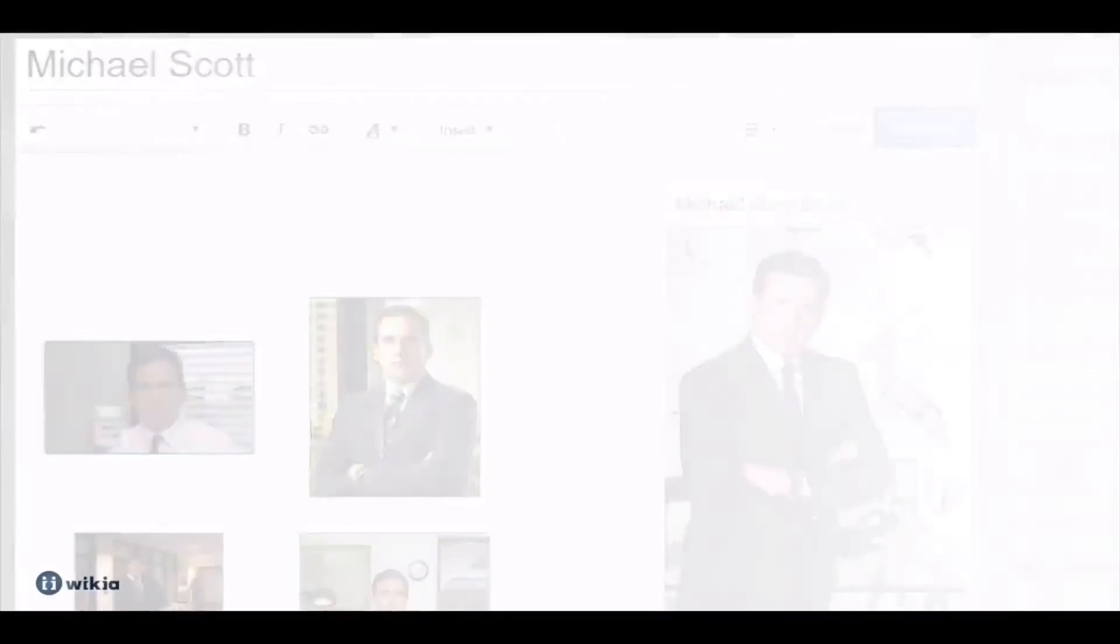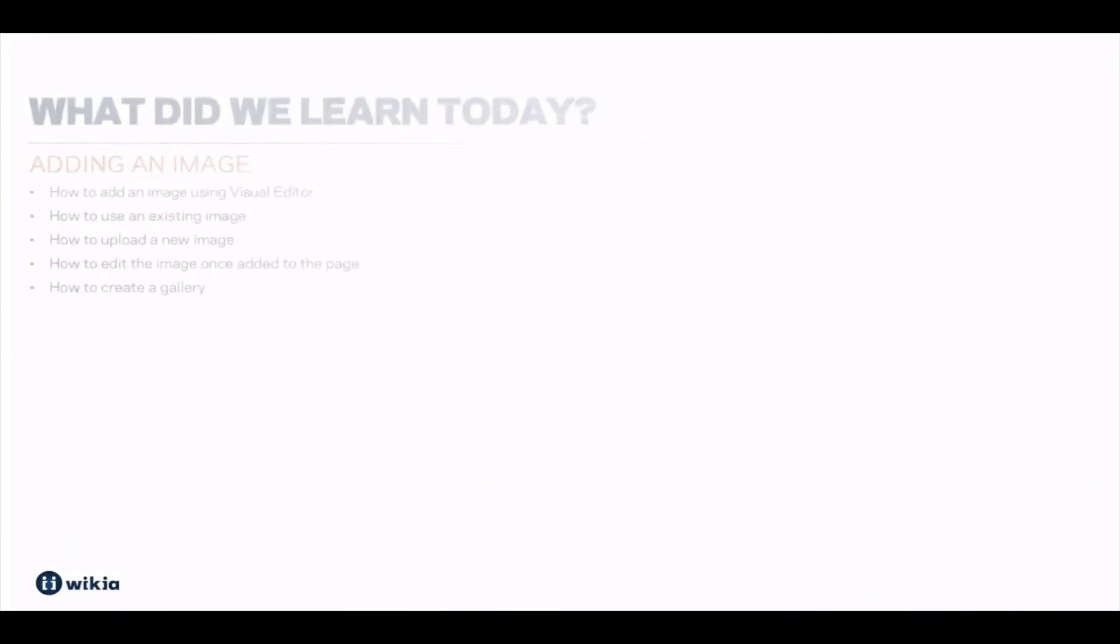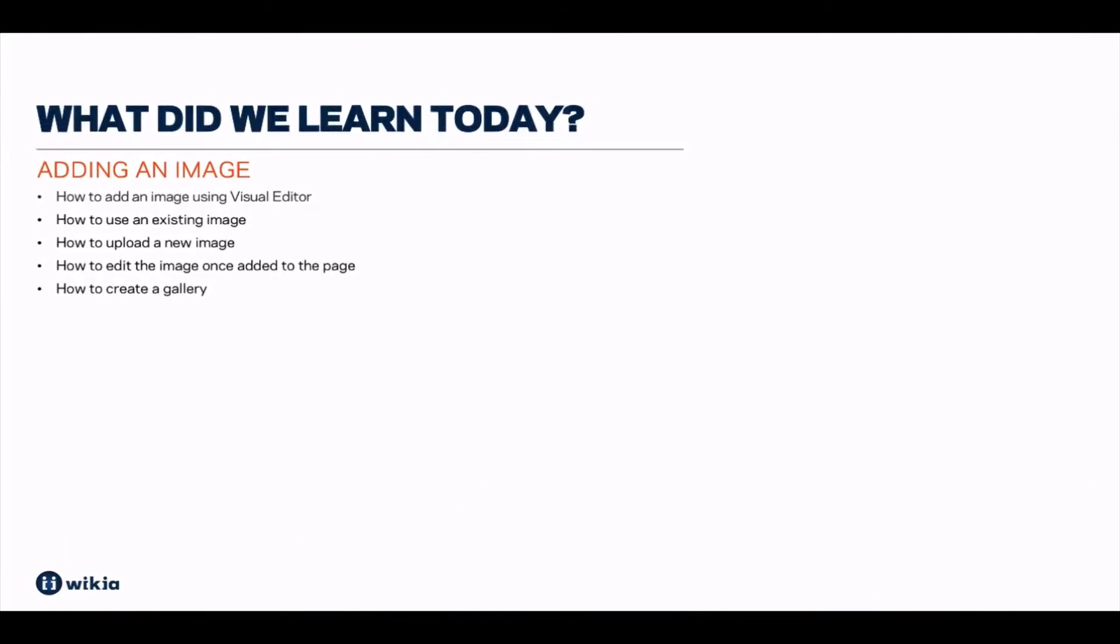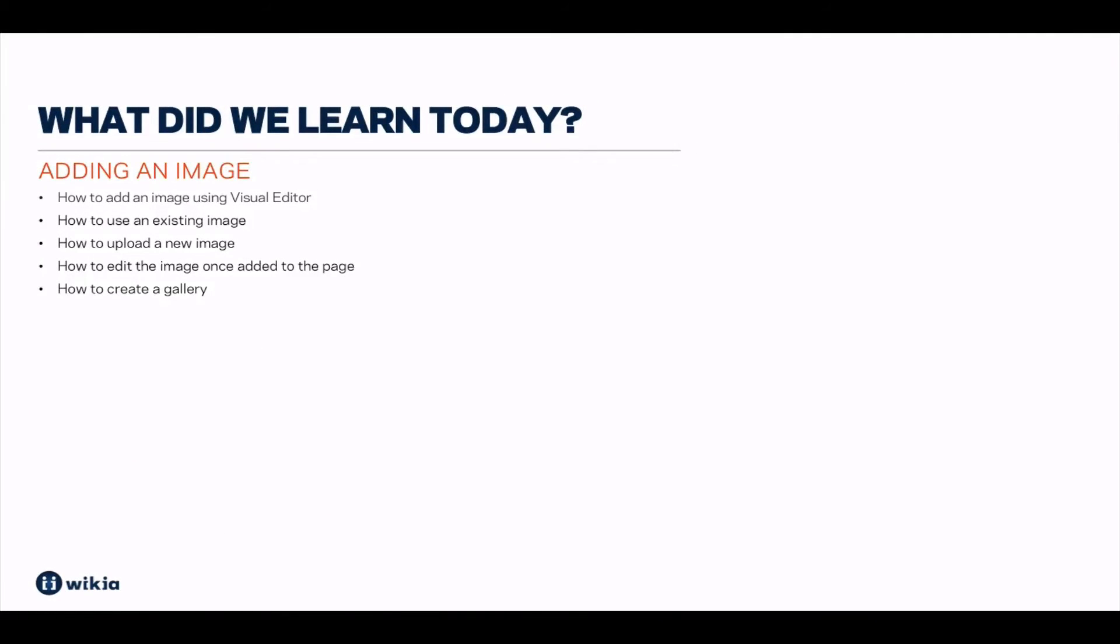Today we learned how to add an image to a page using visual editor. We talked about how to upload or use an existing image, edit it, and how to create a gallery with multiple images. Remember that images can be an important piece of an article page as well as other parts of a wikia.